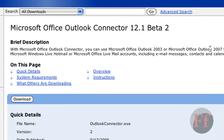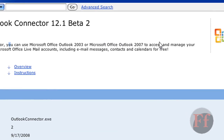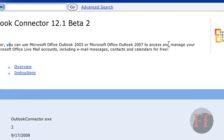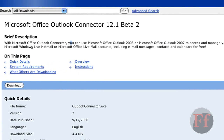It says here: with Microsoft Office Outlook Connector, you can use Microsoft Office Outlook 2003 or Microsoft Office Outlook to access and manage your Microsoft Windows Live Hotmail or Microsoft Office Live Mail accounts, including email messages, contacts, and calendars — for free.